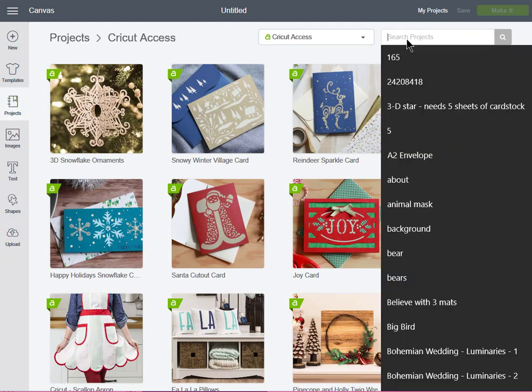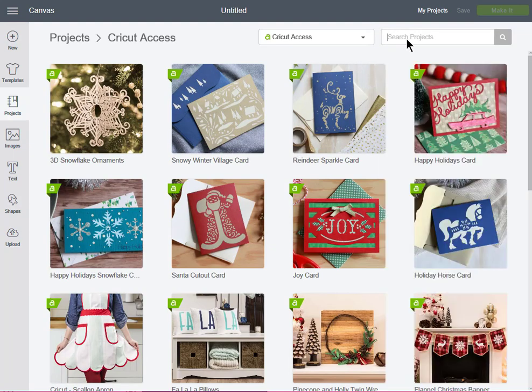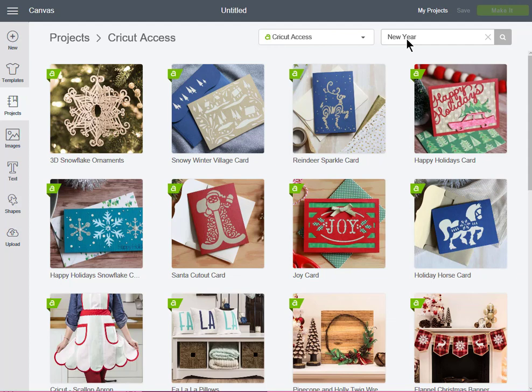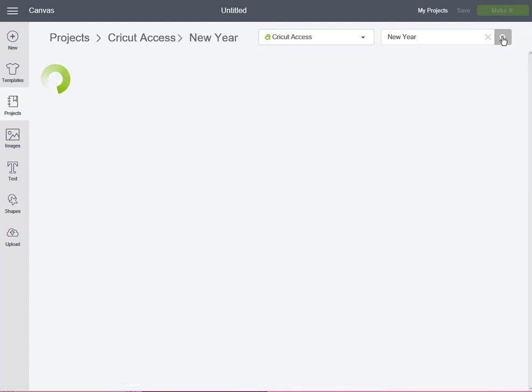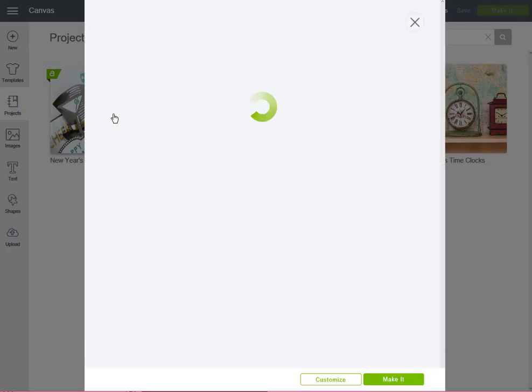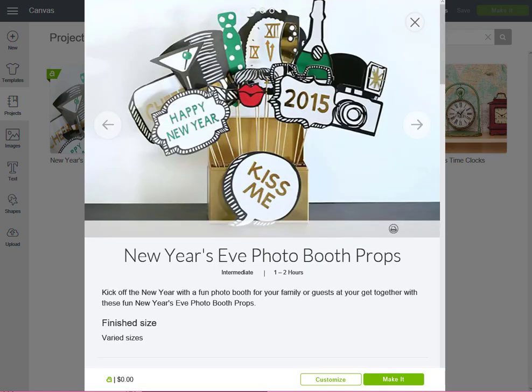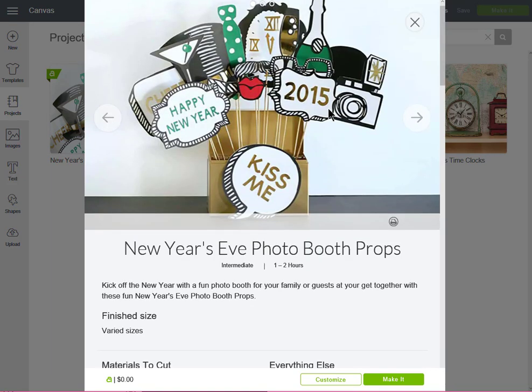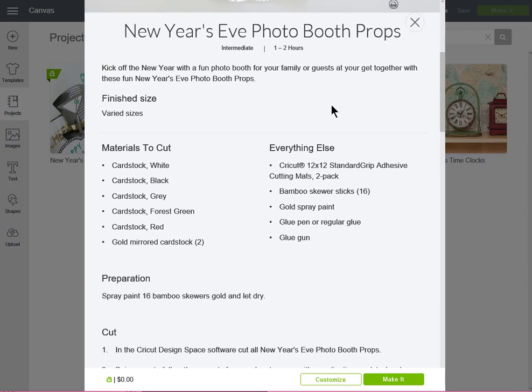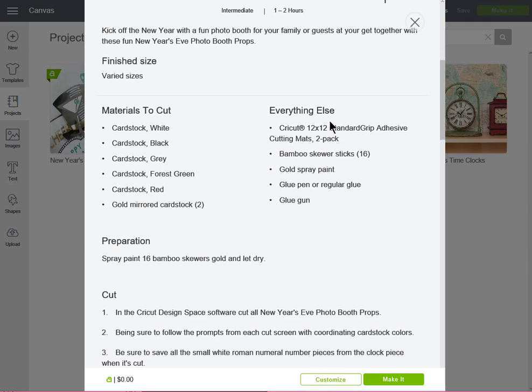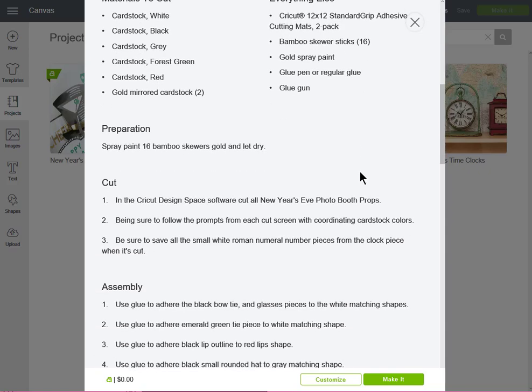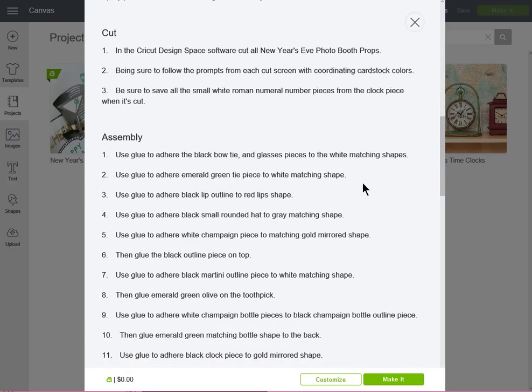When I'm there, I'm going to type in New Year and hit the magnifying glass or the search thing. Then when I come over here, I see some New Year's Eve photo booth fun stuff. So looking at this when it comes up, it says 2015. I don't want that, and it tells me everything that I need, which I'll basically have everything I need.